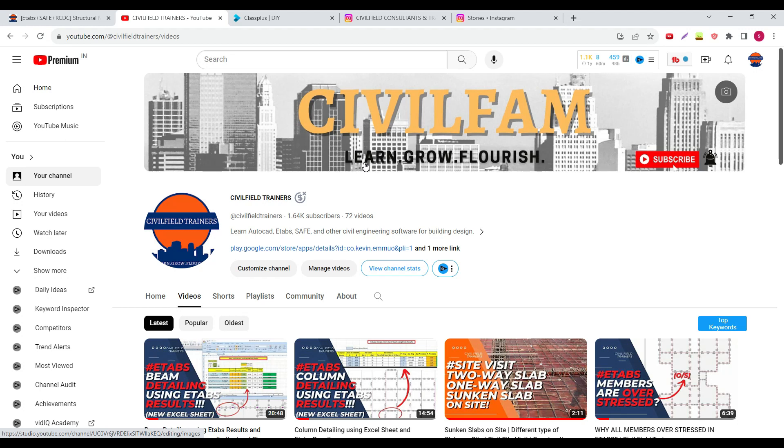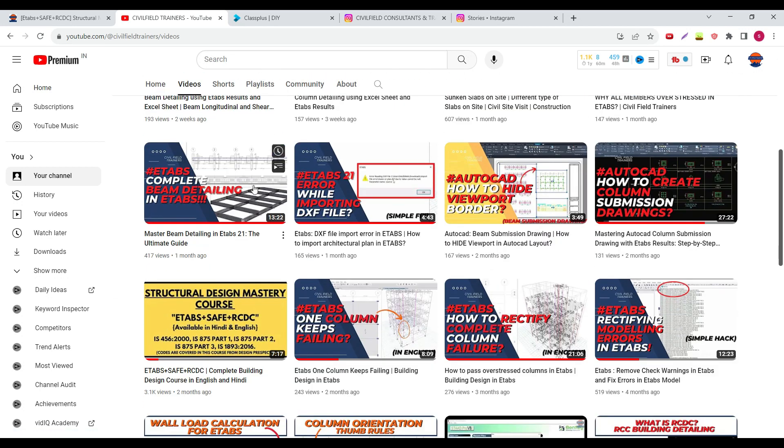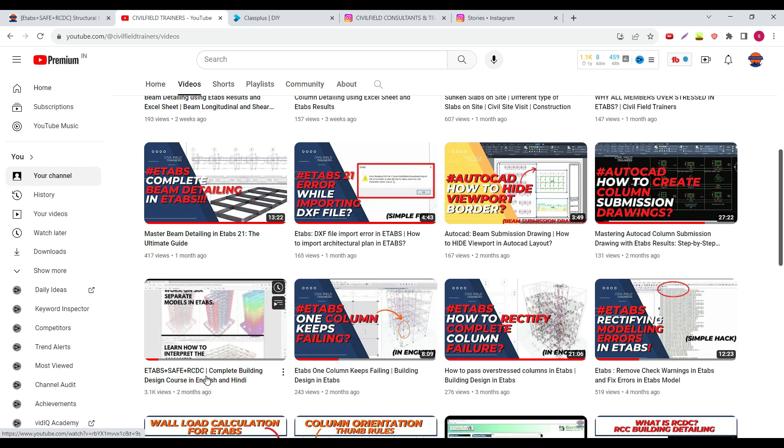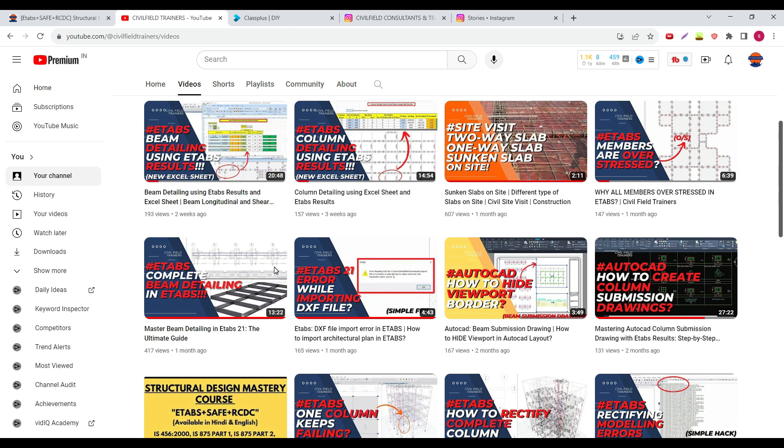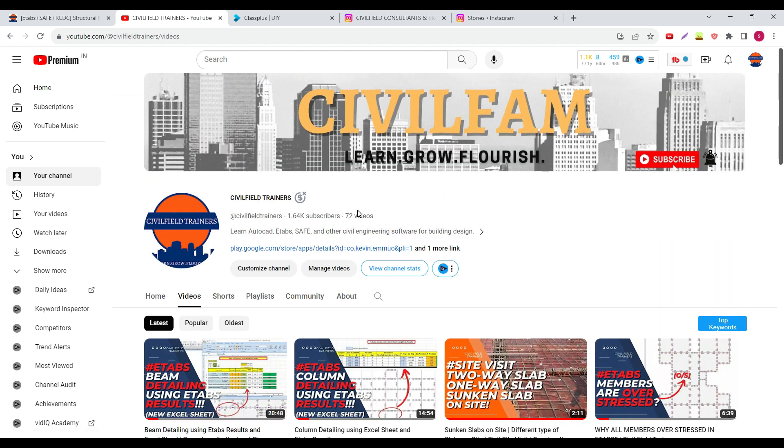Hello and welcome back to Civil Field Trainers. Almost two months ago I made a video on Etabs, SAFE, and RCDC course. Now two months later there have been a couple of updates in the course and I'd like to talk about that. If you're not interested in buying the course, there is no compulsion on it.